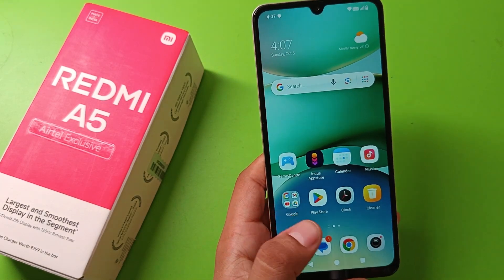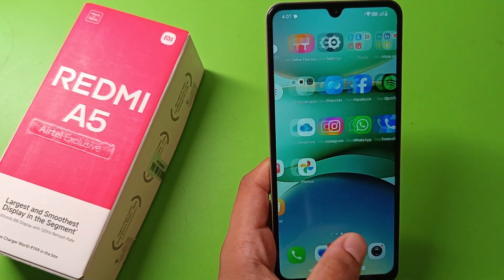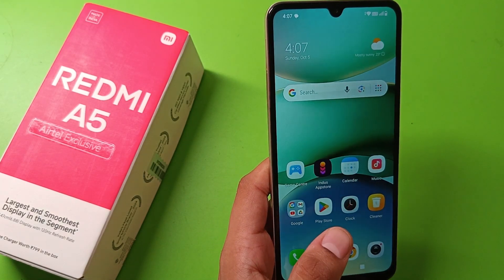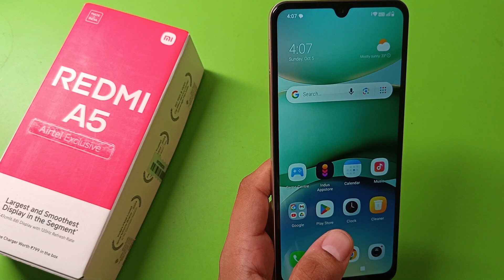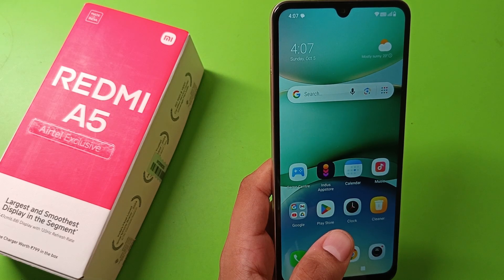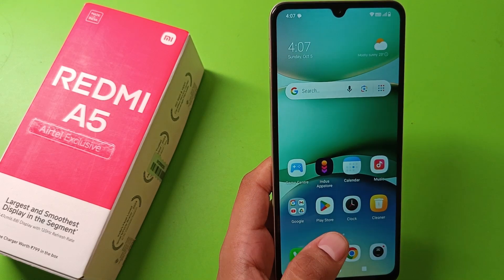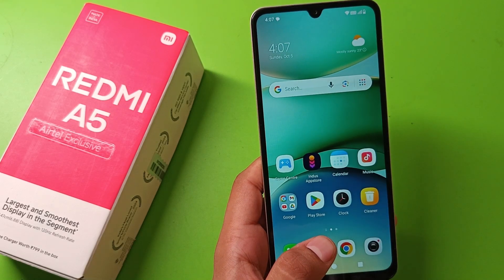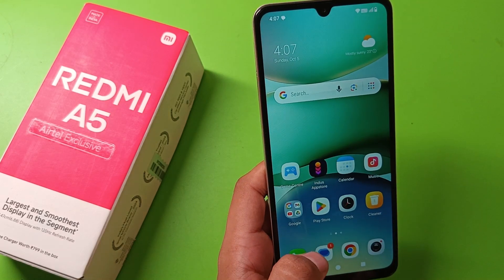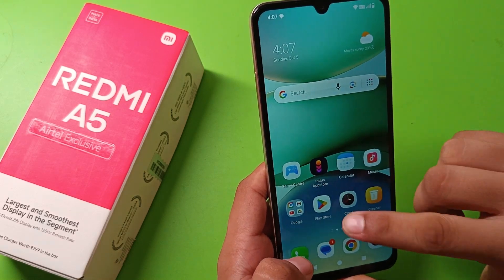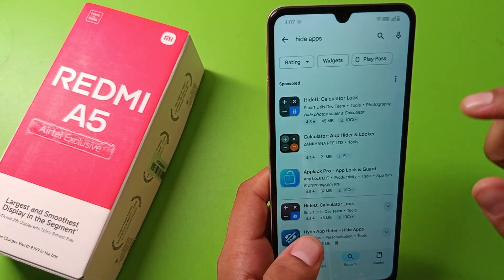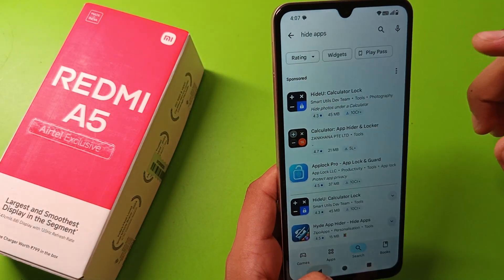Hello friends, welcome to our YouTube channel. In this video I am going to tell you about how to stop ads in your Redmi A5 smartphone.